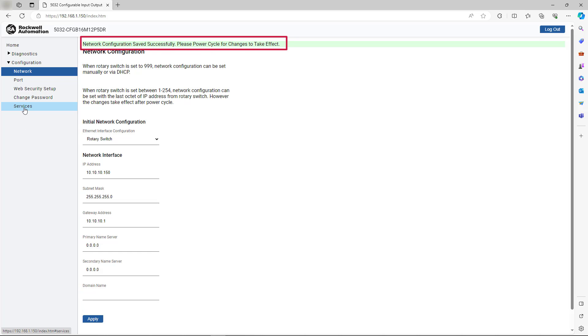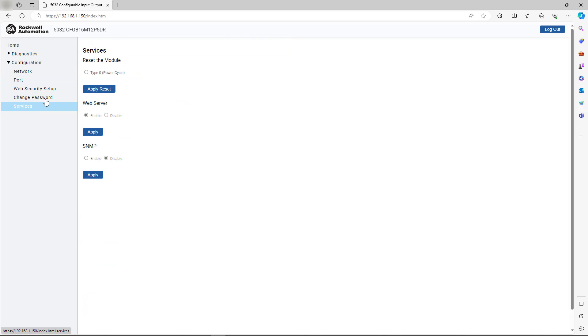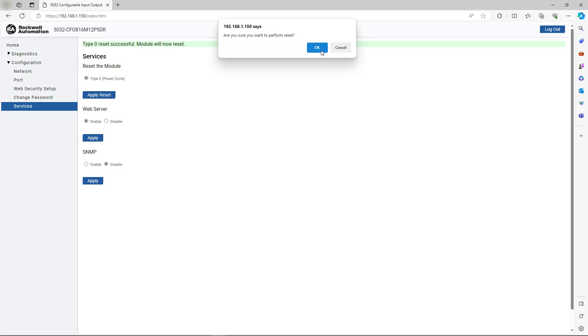Observe the dialog at the top which indicates the change was successful and that a power cycle is now required. You can trigger this power cycle directly from the web server by going to the Services tab and applying a module reset. Accept the prompt. Now the module hardware is reset.